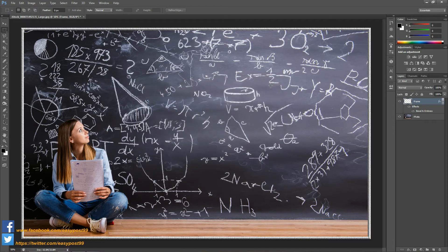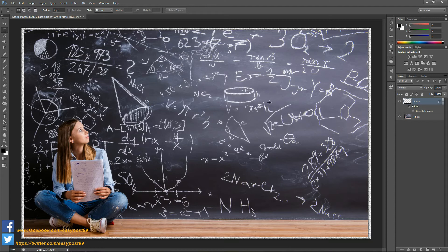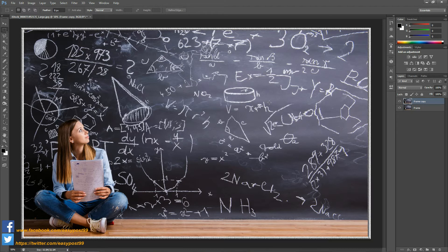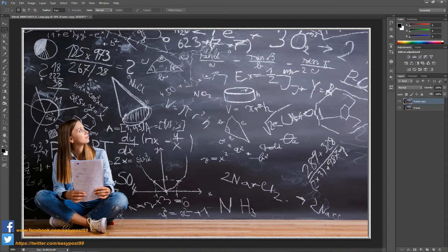Now I'm going to create the infinity effect by using the step and repeat process. Actually I have created a tutorial a few days back, so if you don't know how to use the step and repeat process please do watch that. I will be providing the link in the description. Anyways I'm going to make a copy of this layer by pressing Ctrl J.